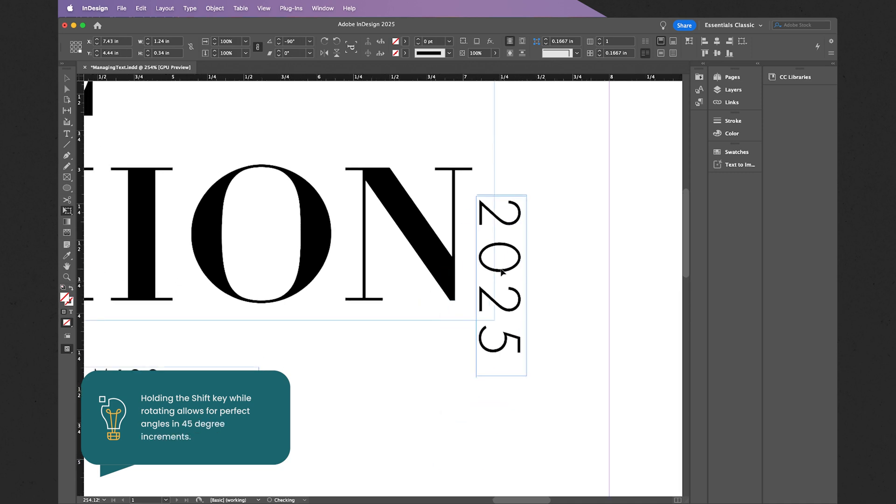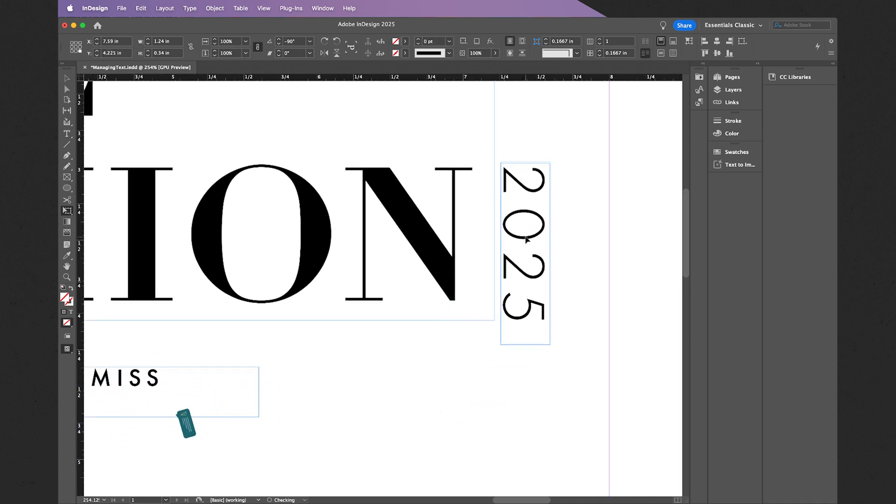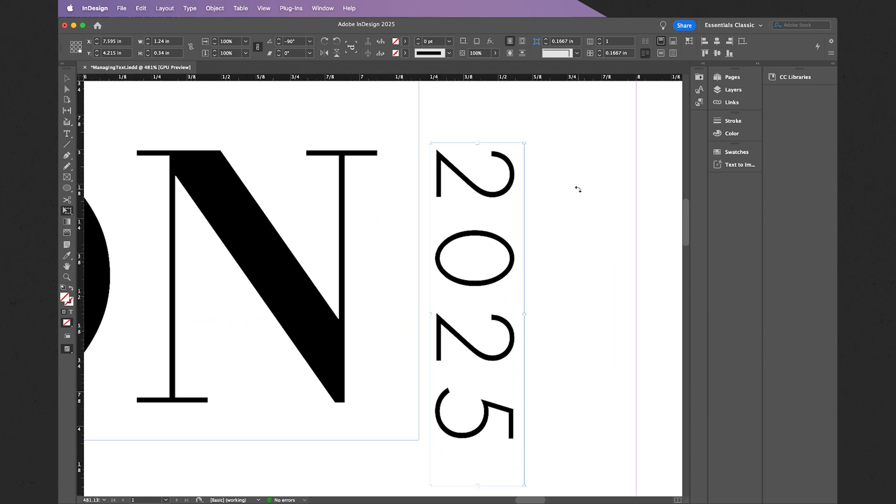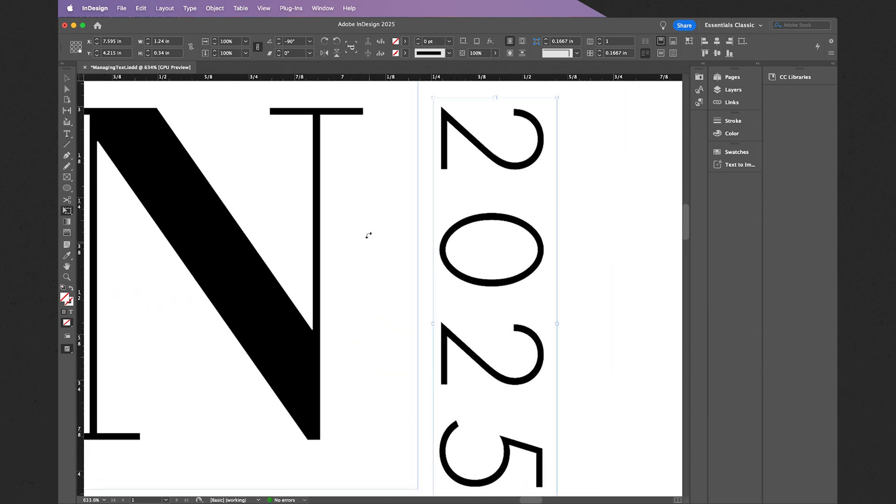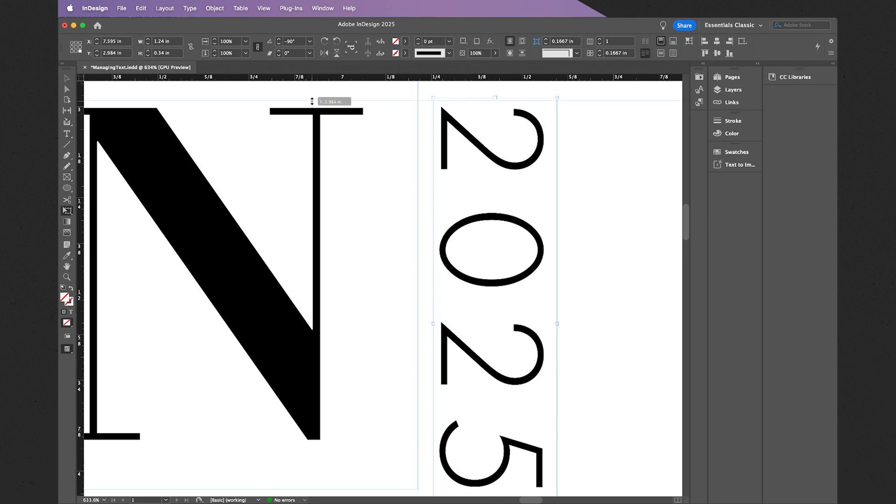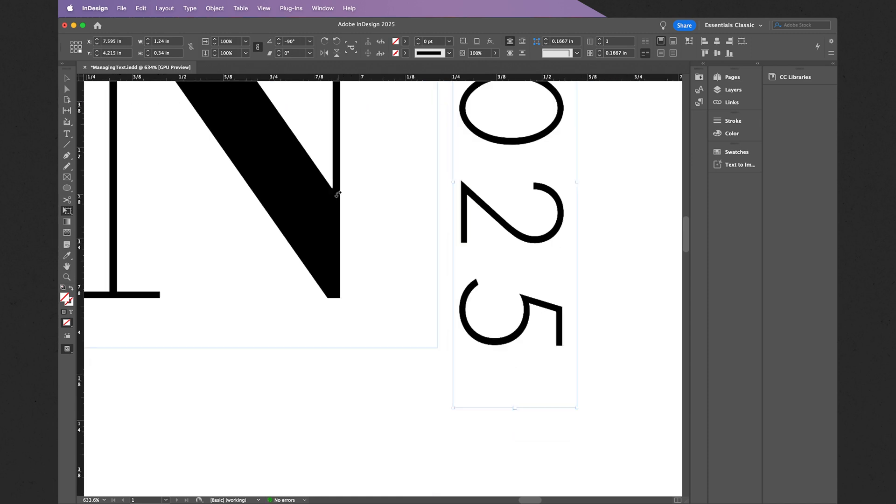I can then move it into position, and once more, for better alignment, I can create my own guides. Once more, ensure that your rulers are active and then simply click and drag as you see that blue line appear, right about there and one more down here as well.